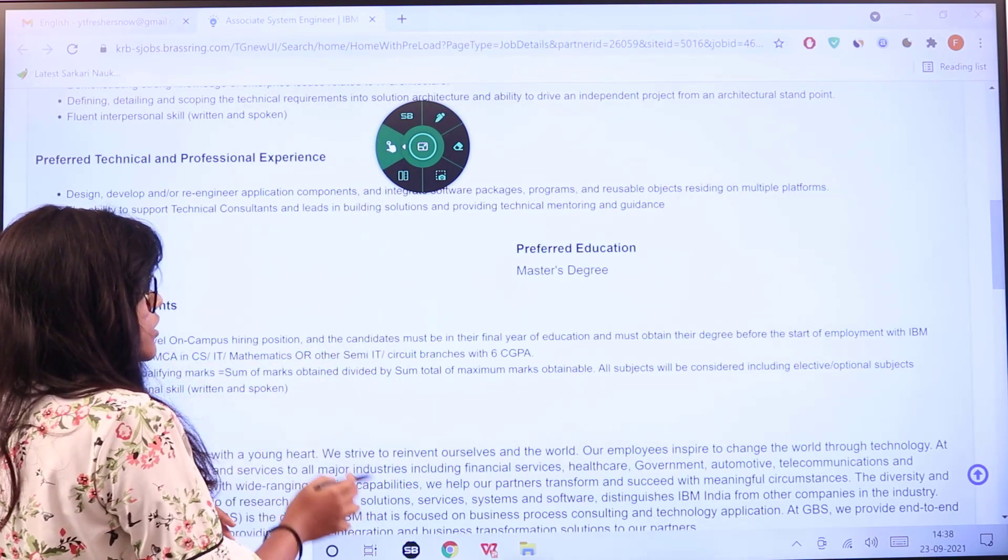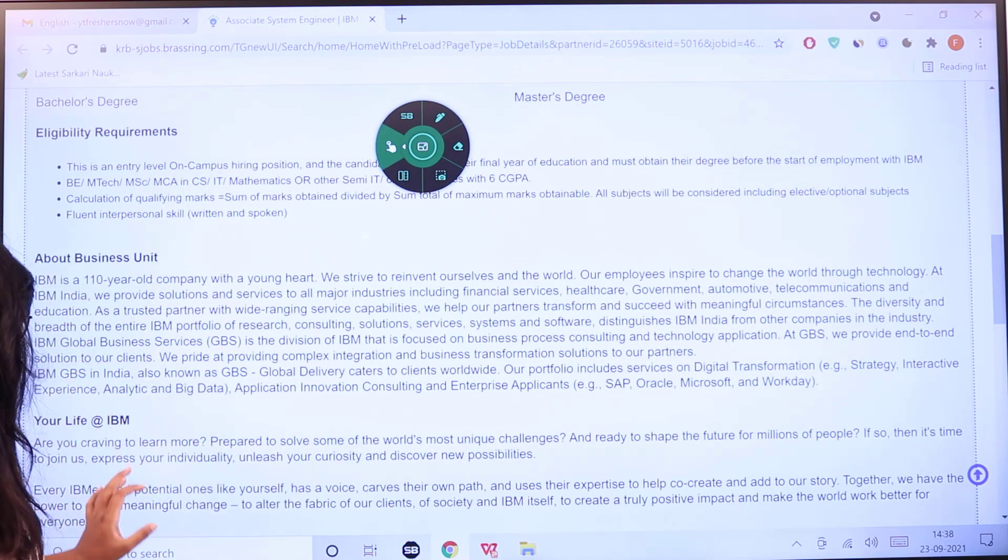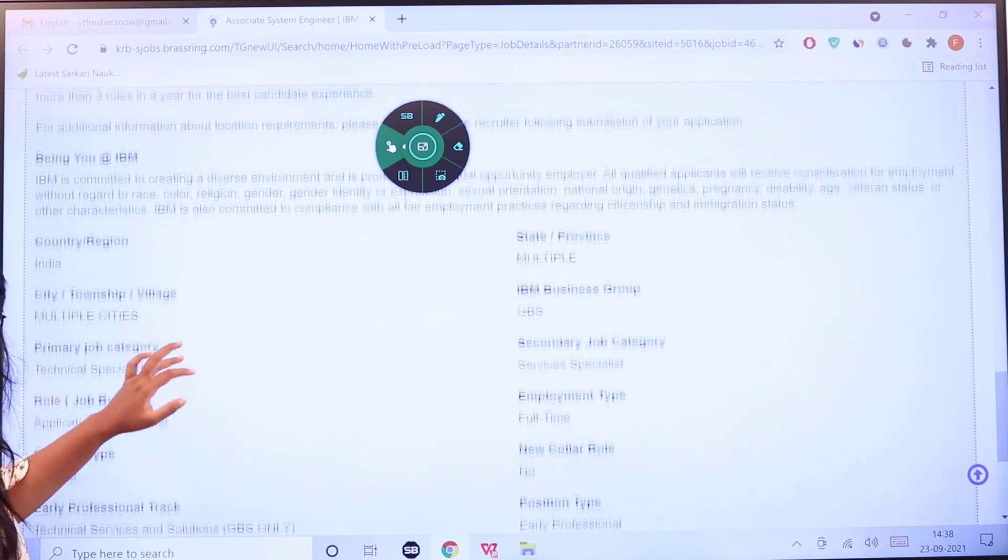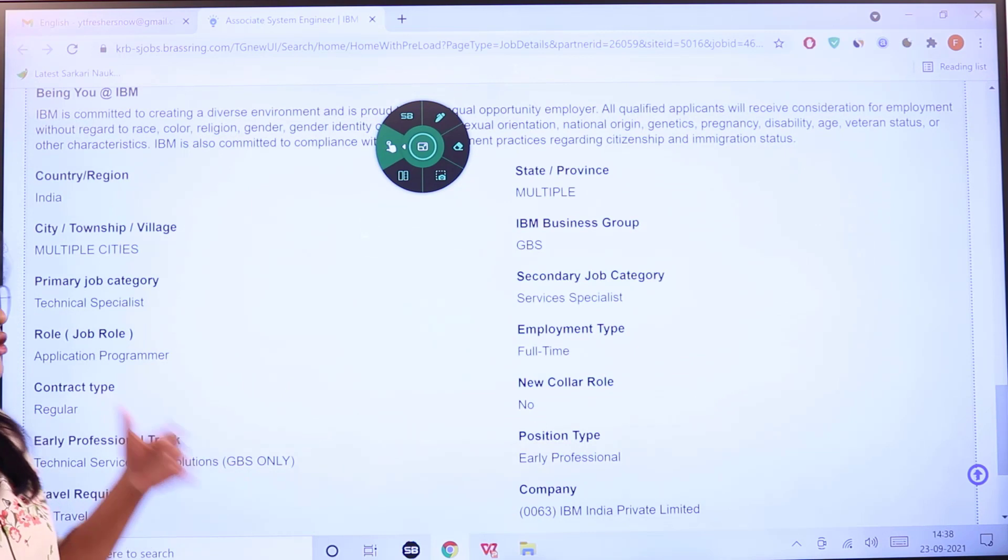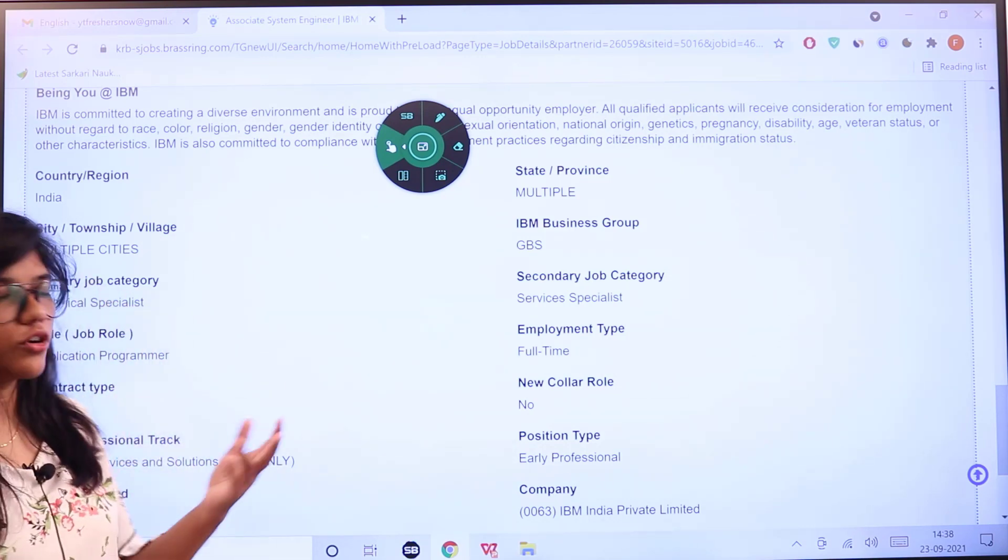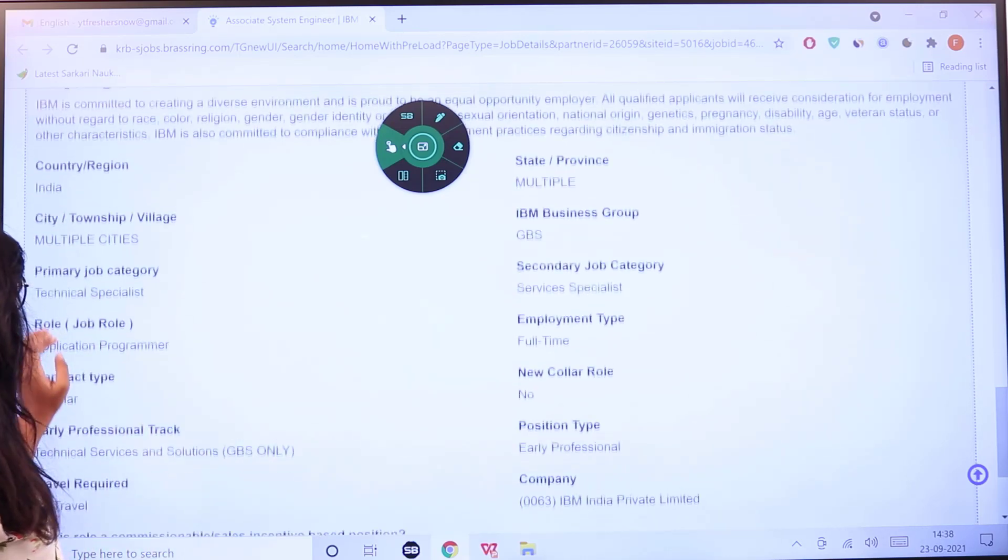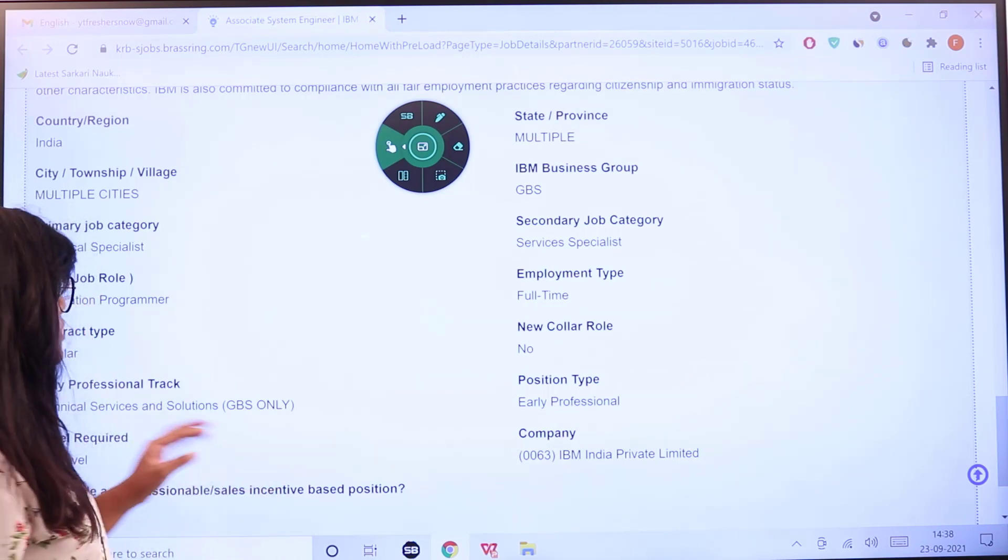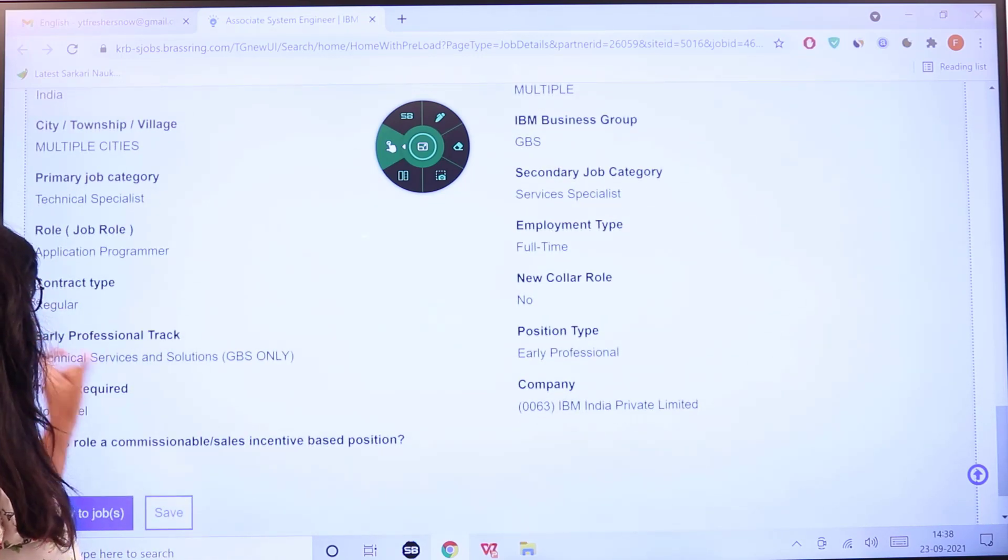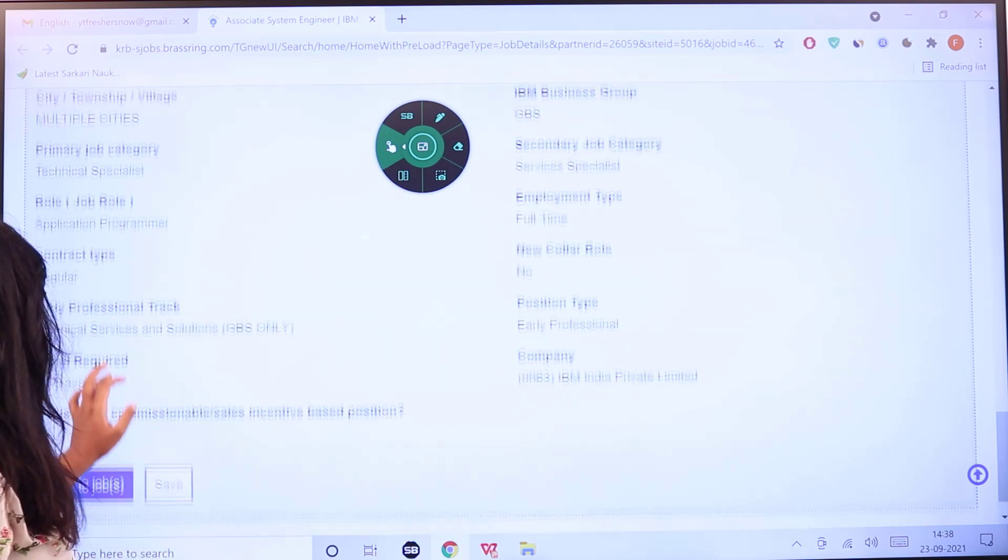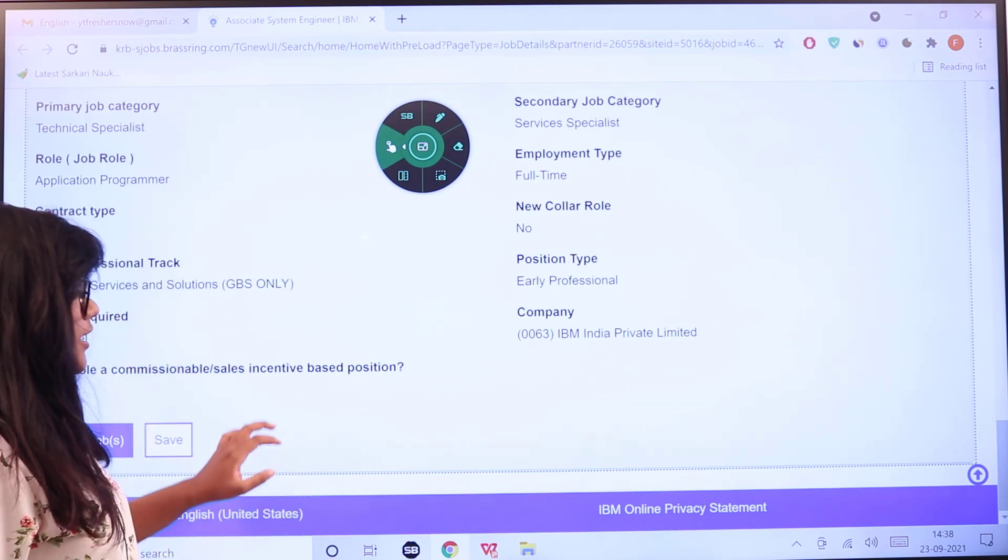Here you can see information about the business unit, your life at IBM, and a brief description about your job profile. The country is India with multiple states and cities included for the place of posting. The business group is GPS, technical specialist is the job category, and secondary job category is service specialist. This is full-time employment, the role is application programmer, the contract is regular, there is no travel required, and the professional track is technical service and solutions.